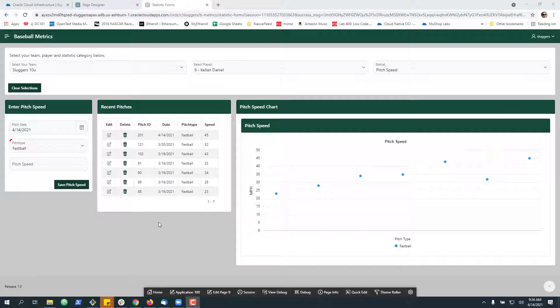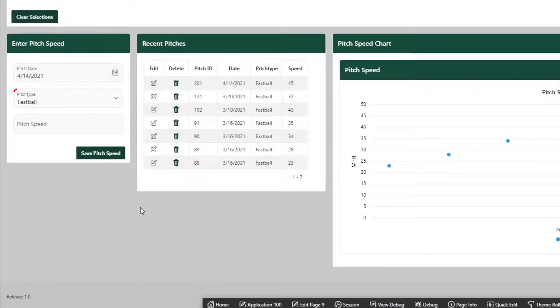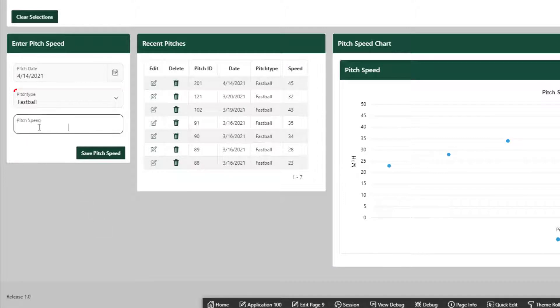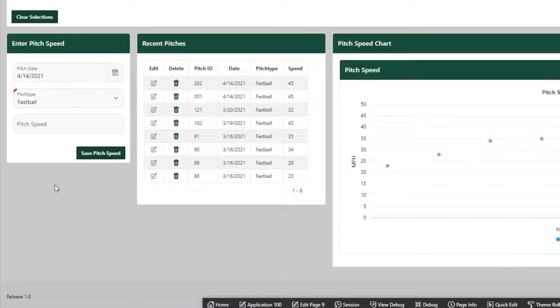Today we're going to take a look at a challenge that I hit for modifying a single item in a particular form. Let's say over here we have our pitch speed, which we can easily type in a number and hit submit and save a pitch speed.